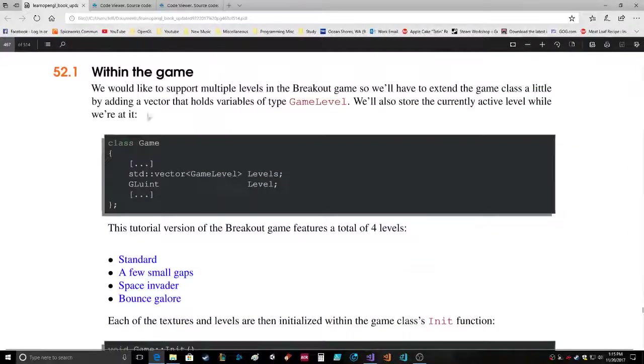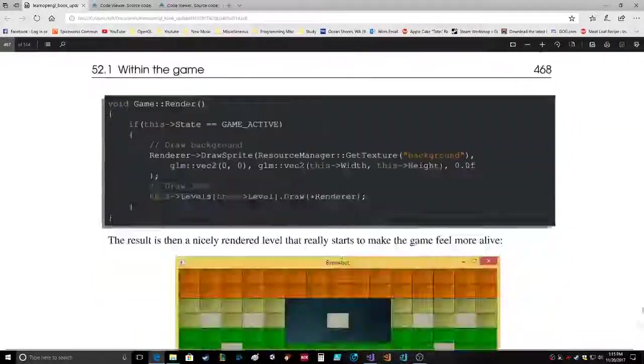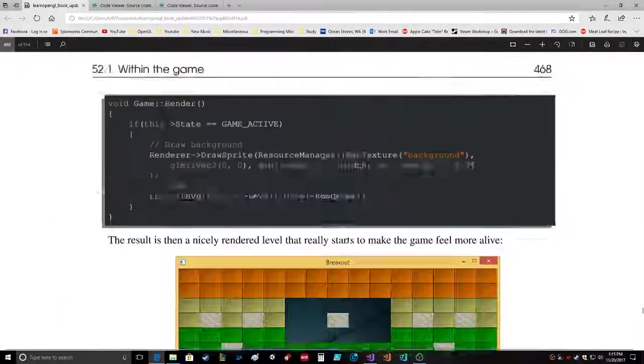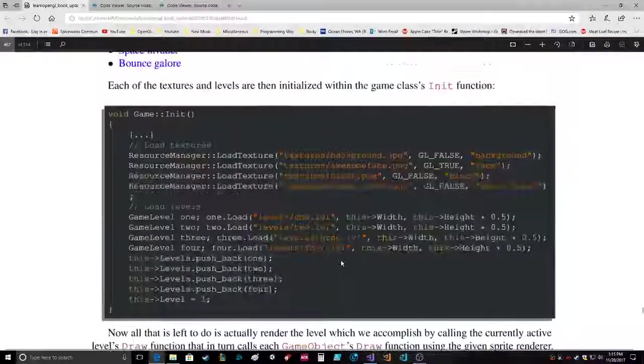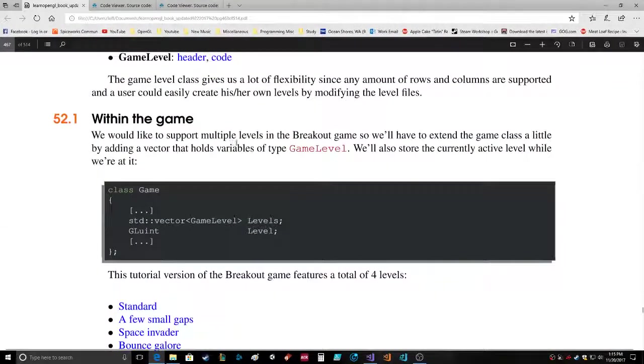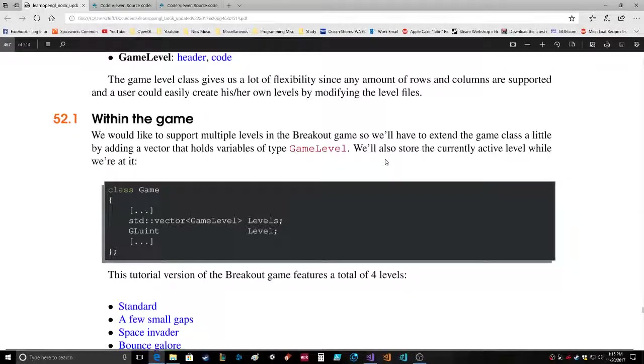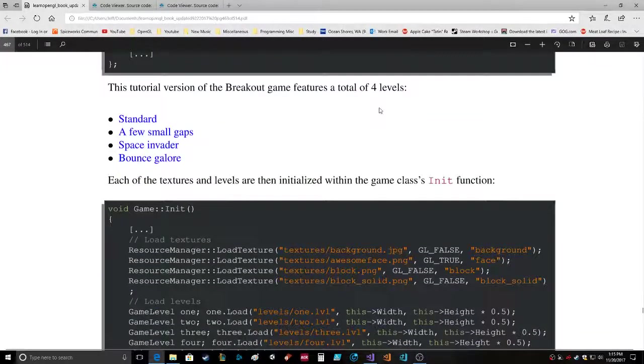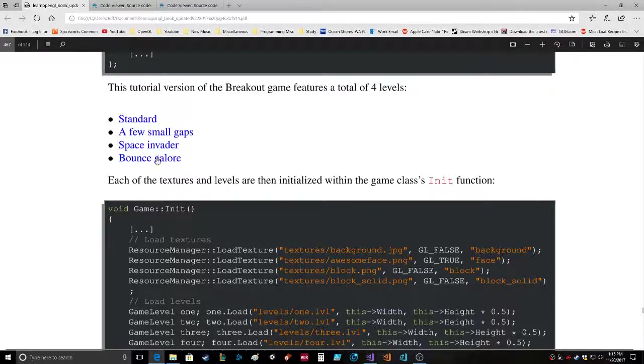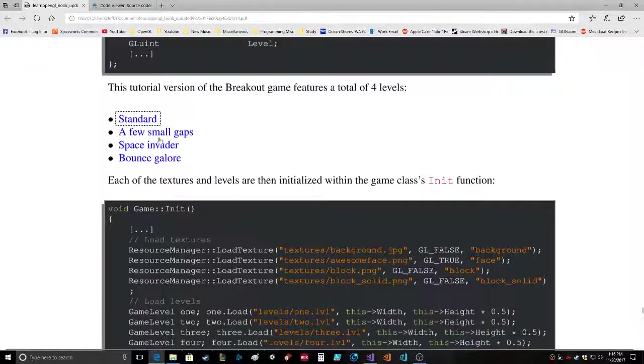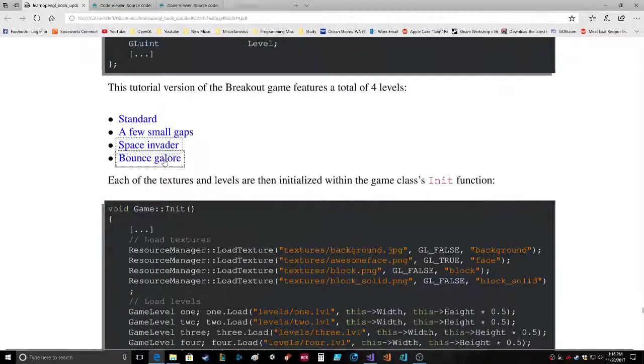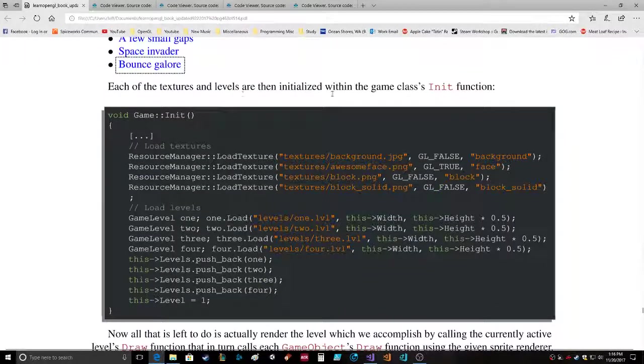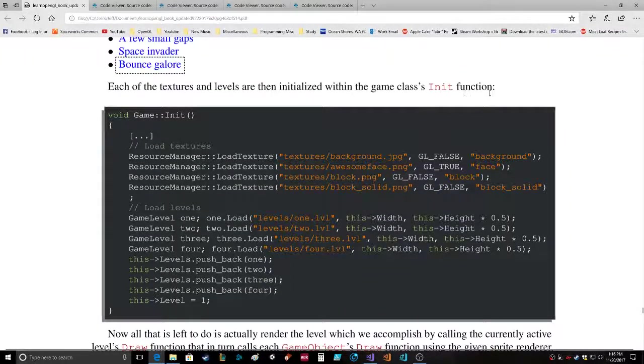How much more is this? We'd like to support multiple levels in the Breakout game. This tutorial version of the Breakout game features a total of four levels: Standard, a few small gaps, Space Invader, Bounce Galore. Each of the textures and levels are then initialized within the game class's init function.